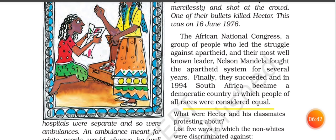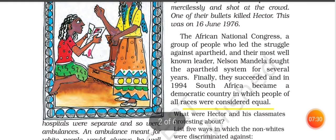They got equal access to hospitals, buses, and all the same rights. Nelson Mandela was the leader who fought against apartheid. In the next video, we will discuss how democratic governments work to resolve conflicts and deliver justice. Thank you.